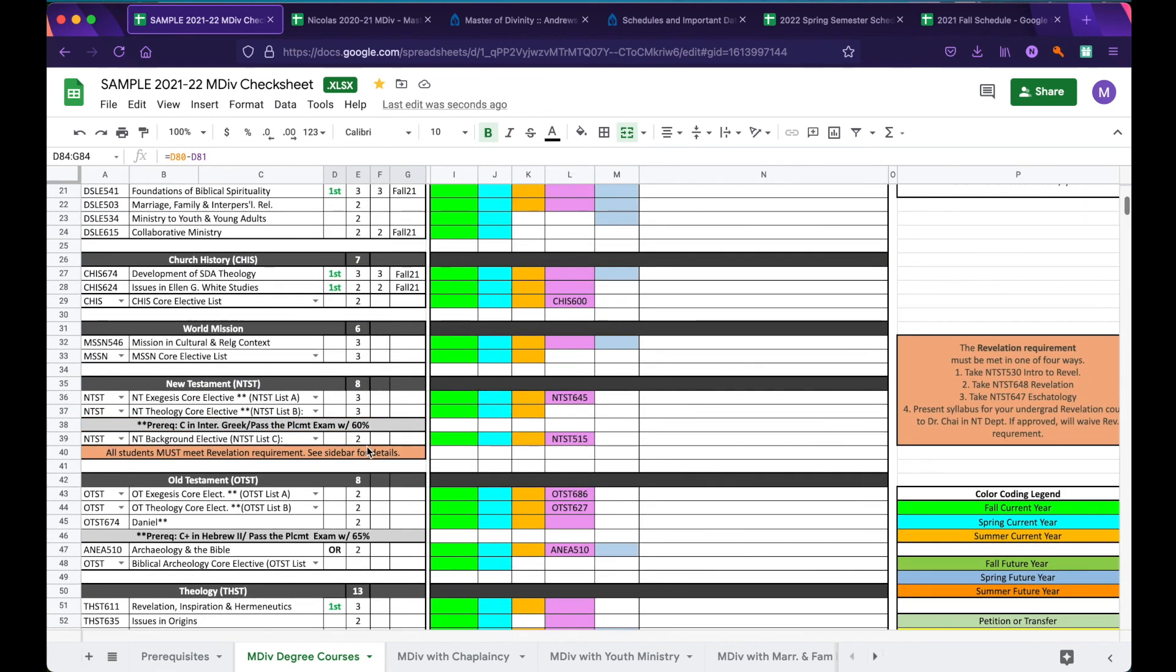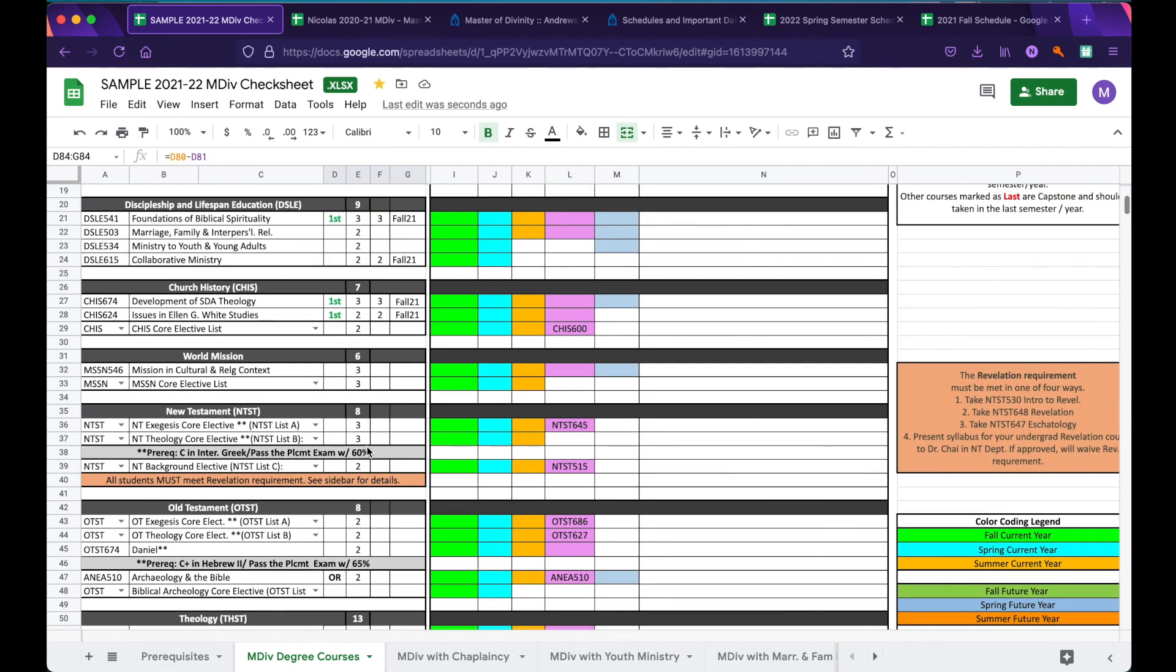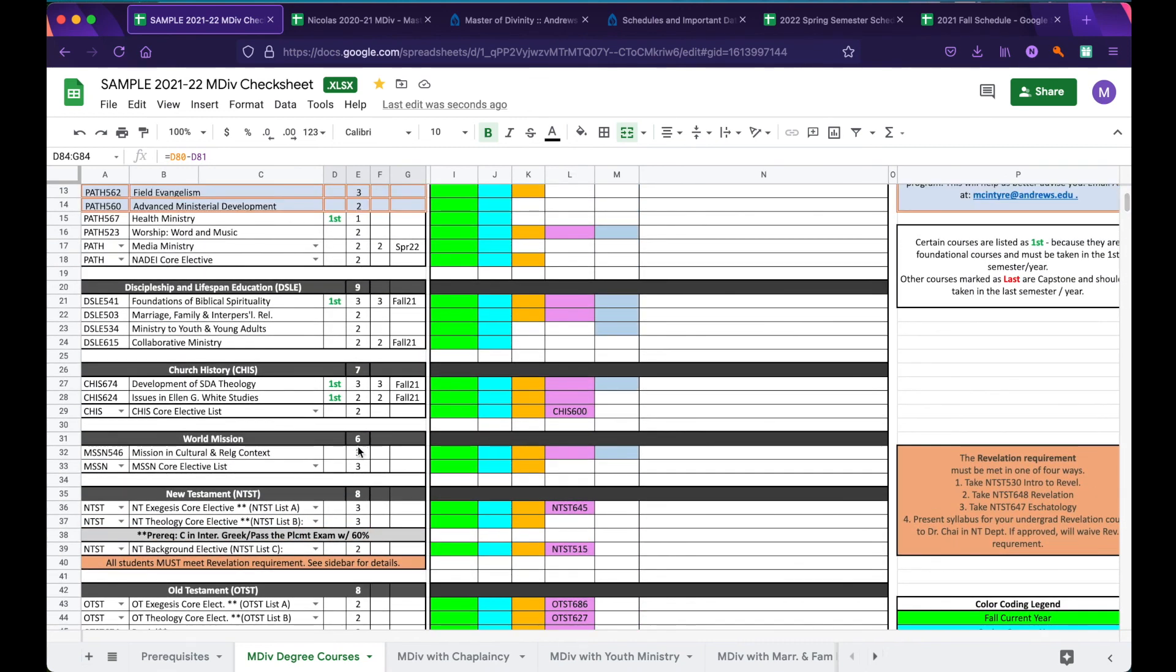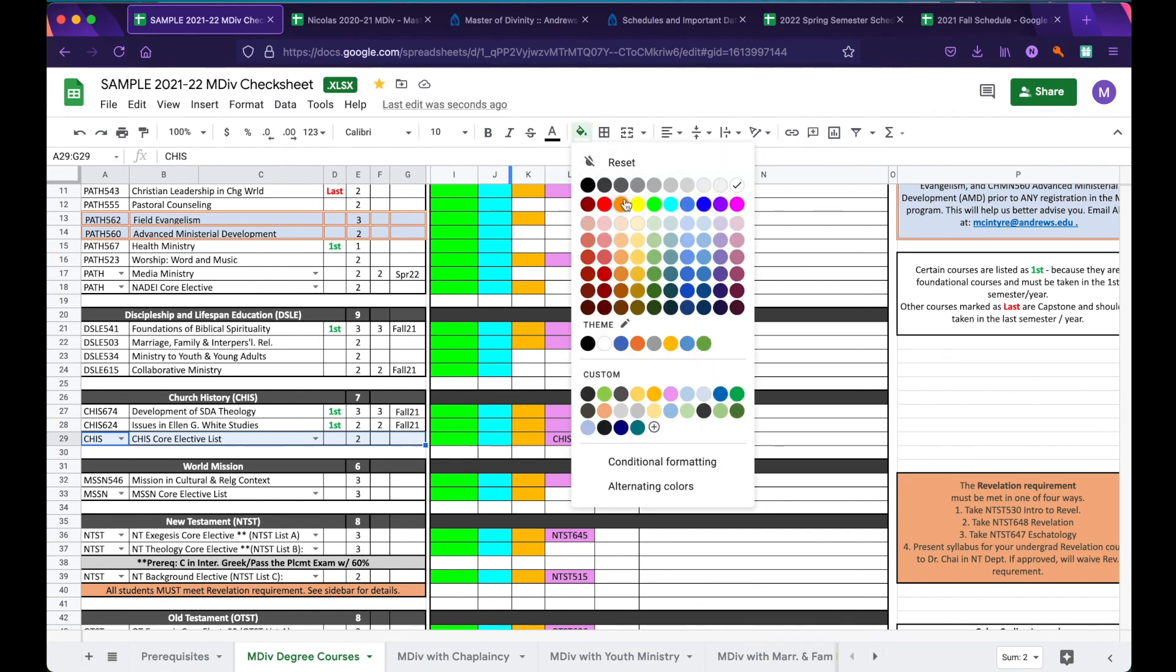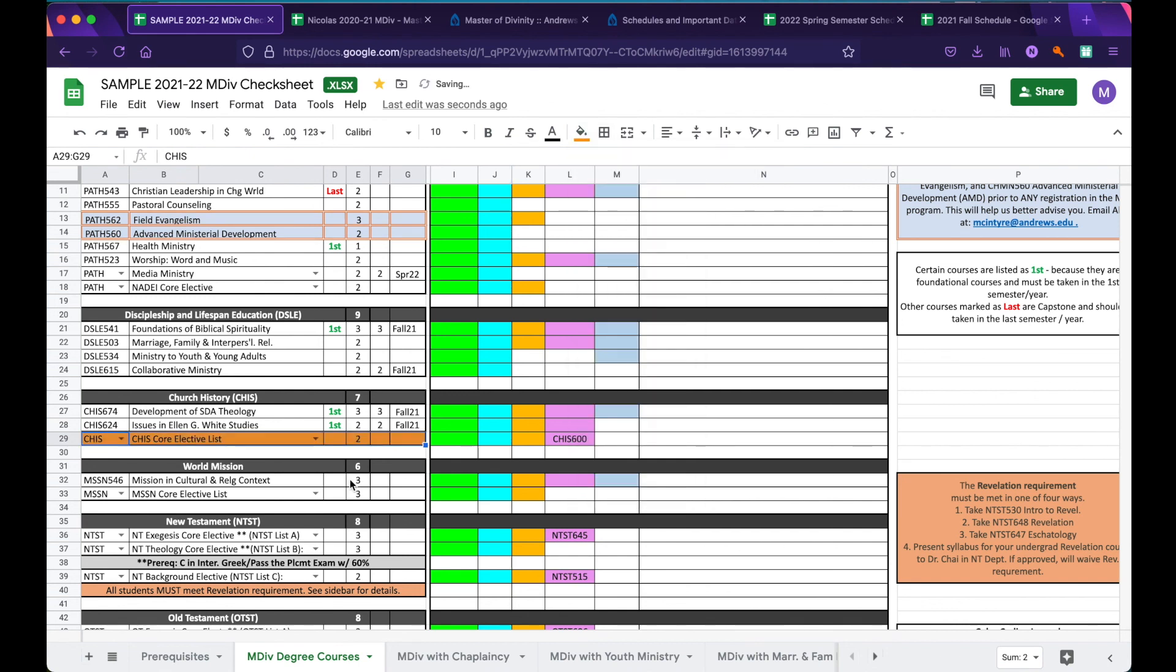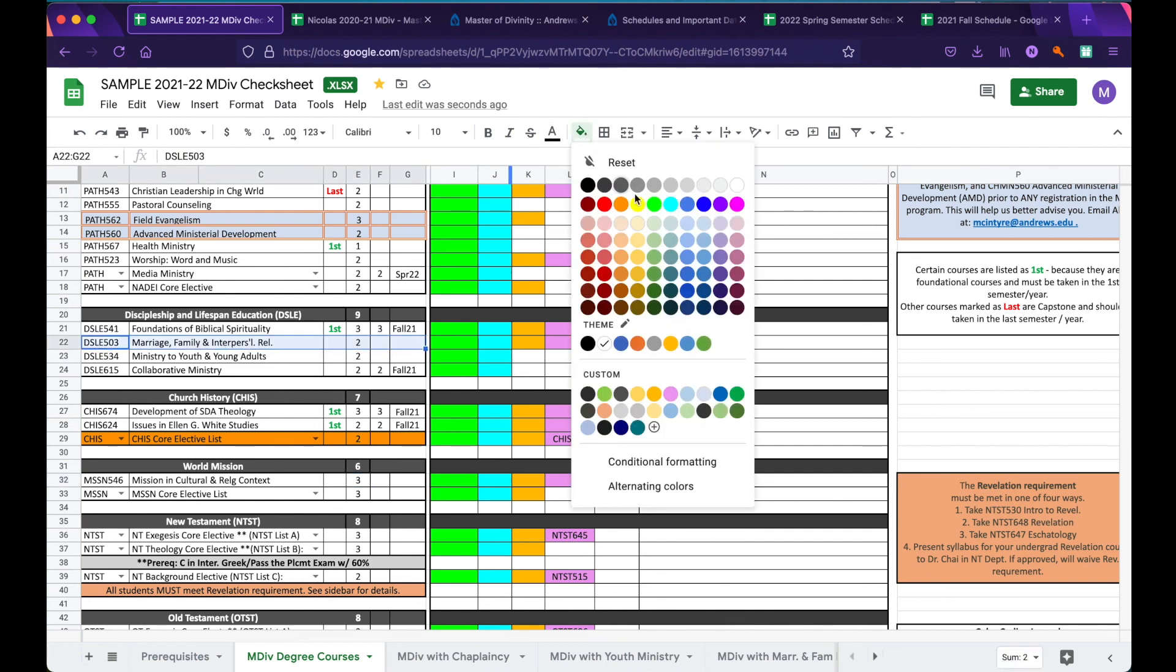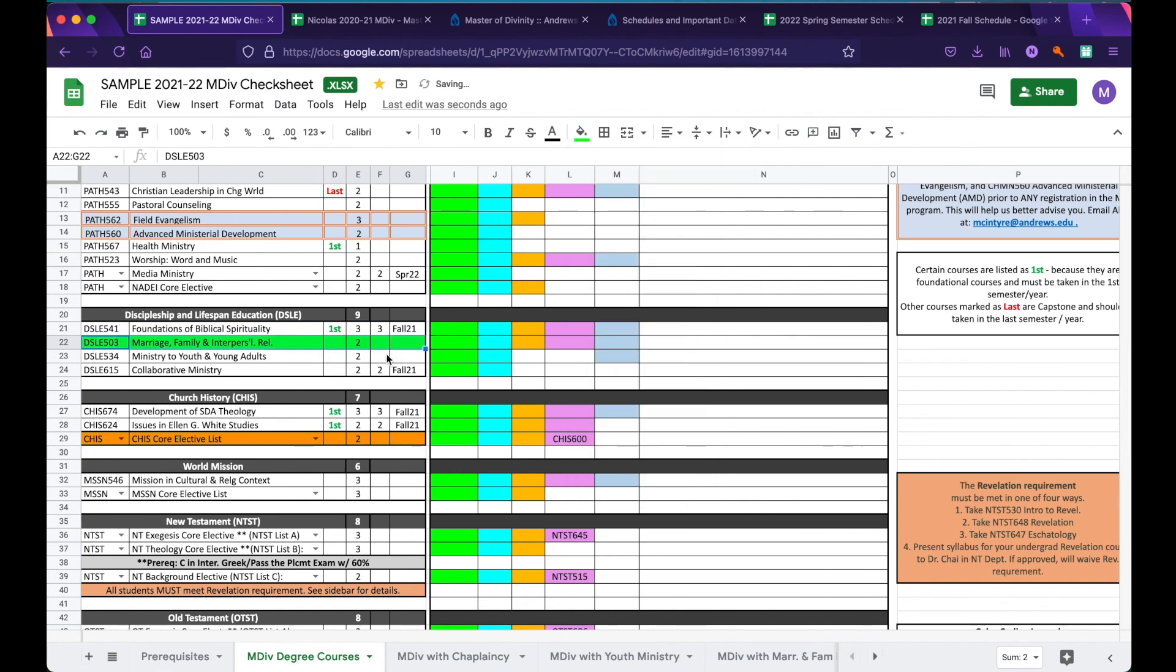From here, we can begin to build our next year. We might say that we want to take our Church History Core elective, and we would highlight that orange to indicate that we're taking it for the summer. Afterwards, we might say that in the next fall, we're taking Marriage, Family, and Interpersonal Relationships, and highlight it green, and so on and so forth, able to plan ahead, recording classes as we go.